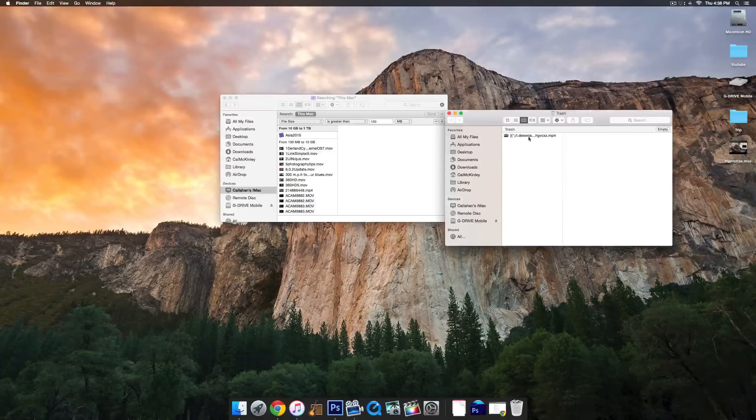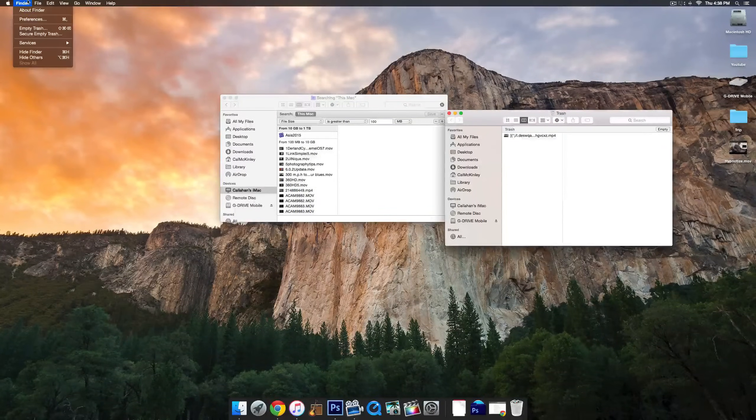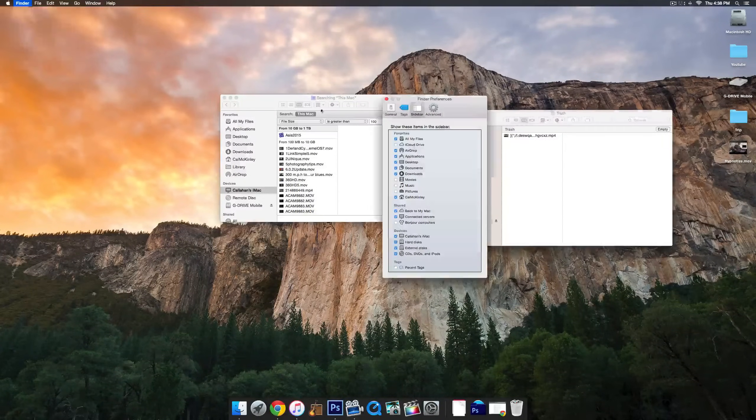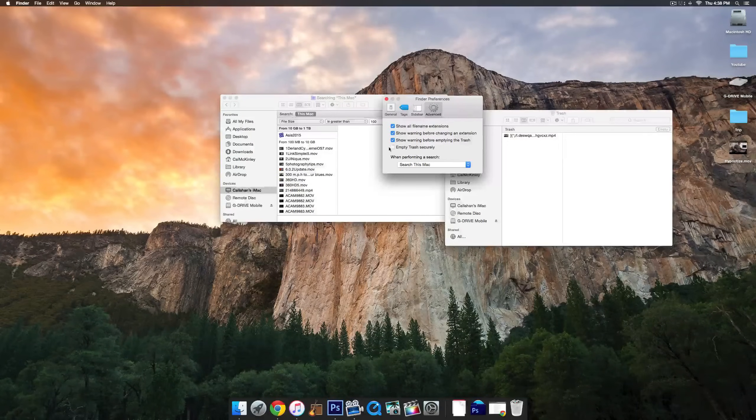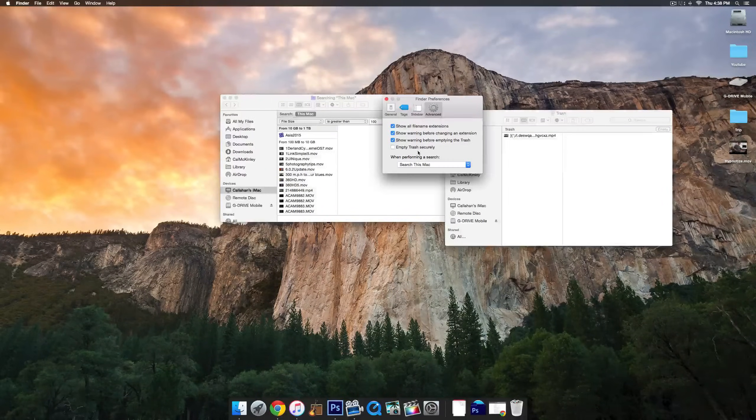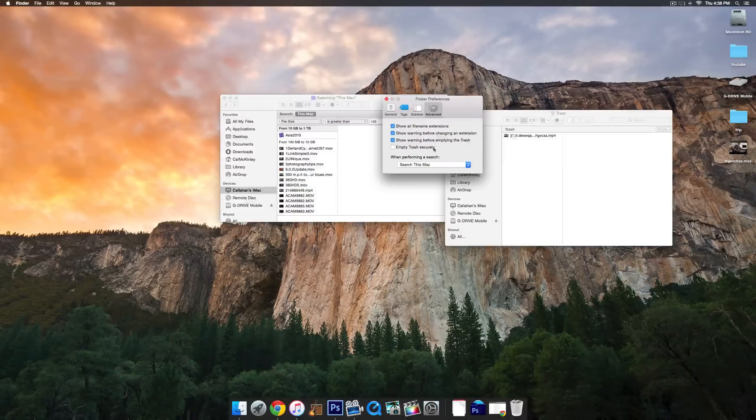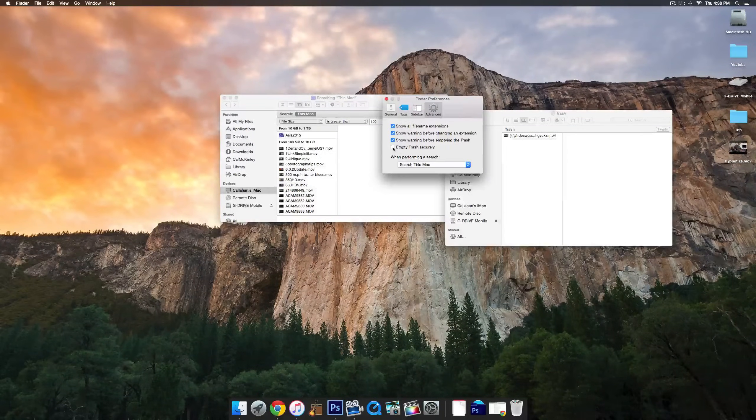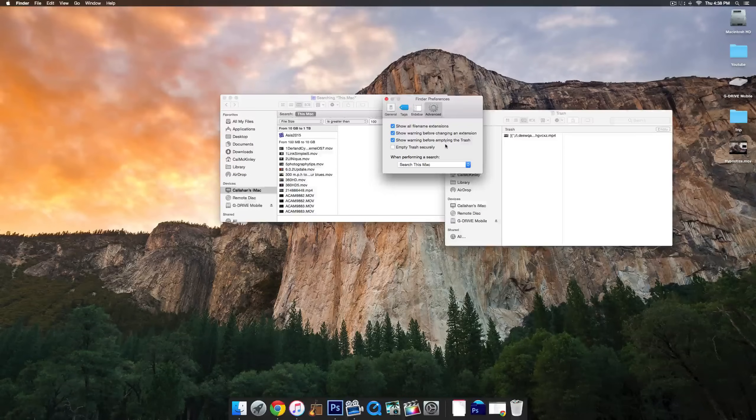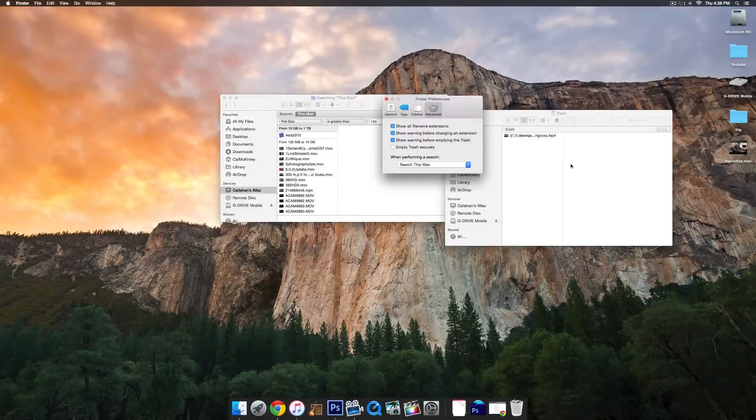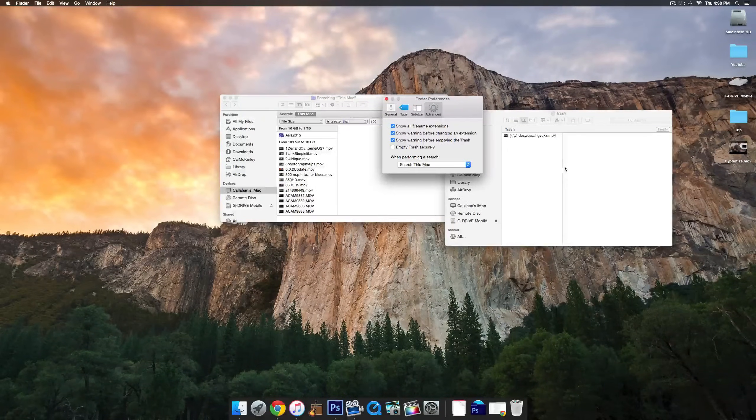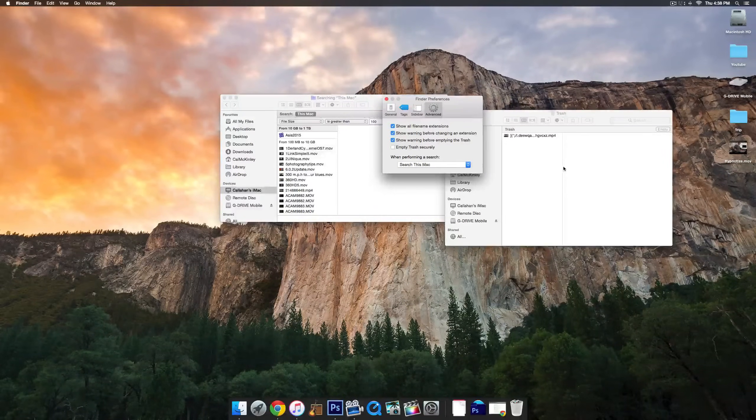You can also make sure that if you go to Finder Preferences Advanced, there's a box that says Empty Trash Securely. Basically what happens is when you delete stuff from your trash can on your Mac, it doesn't actually delete it.